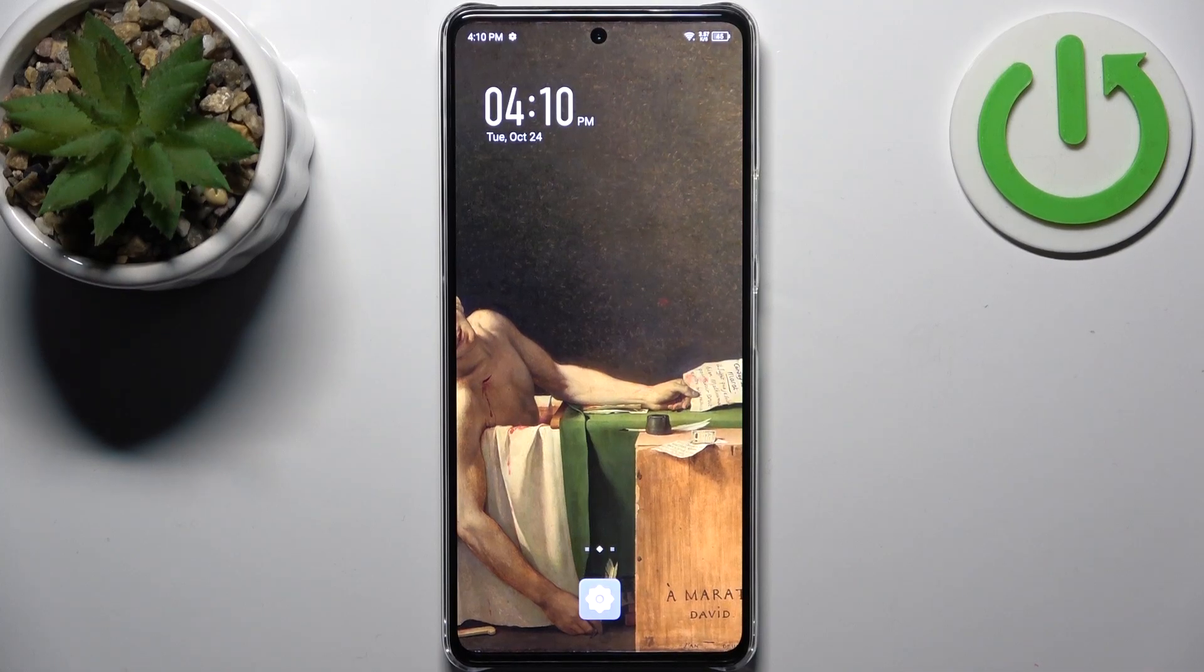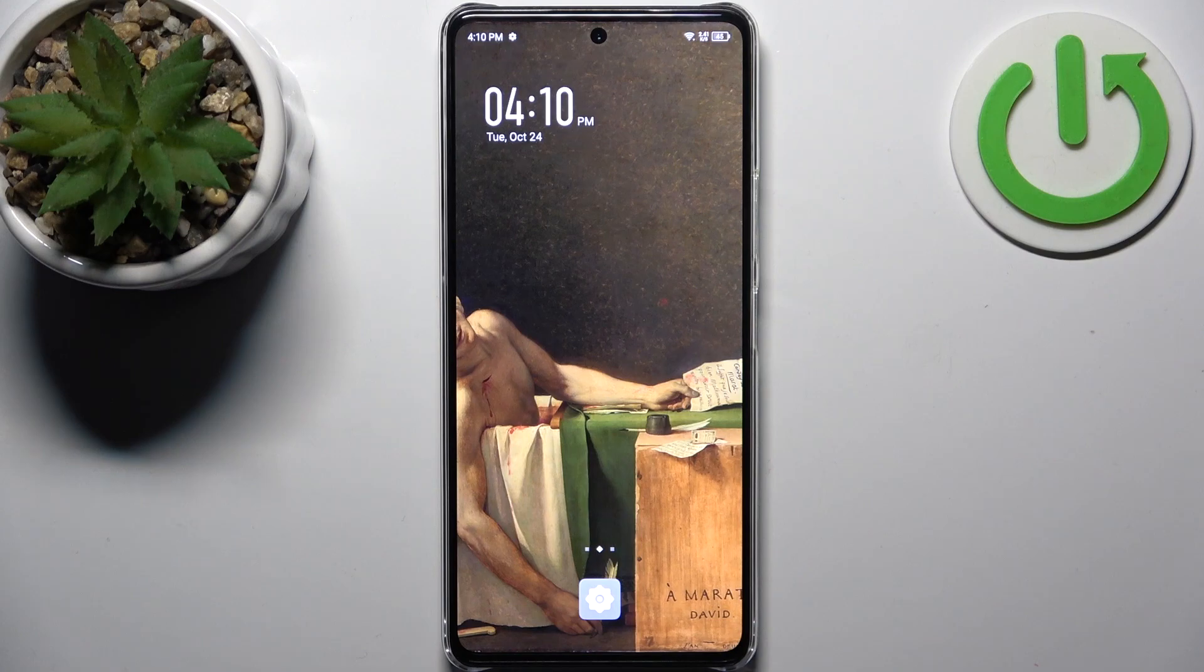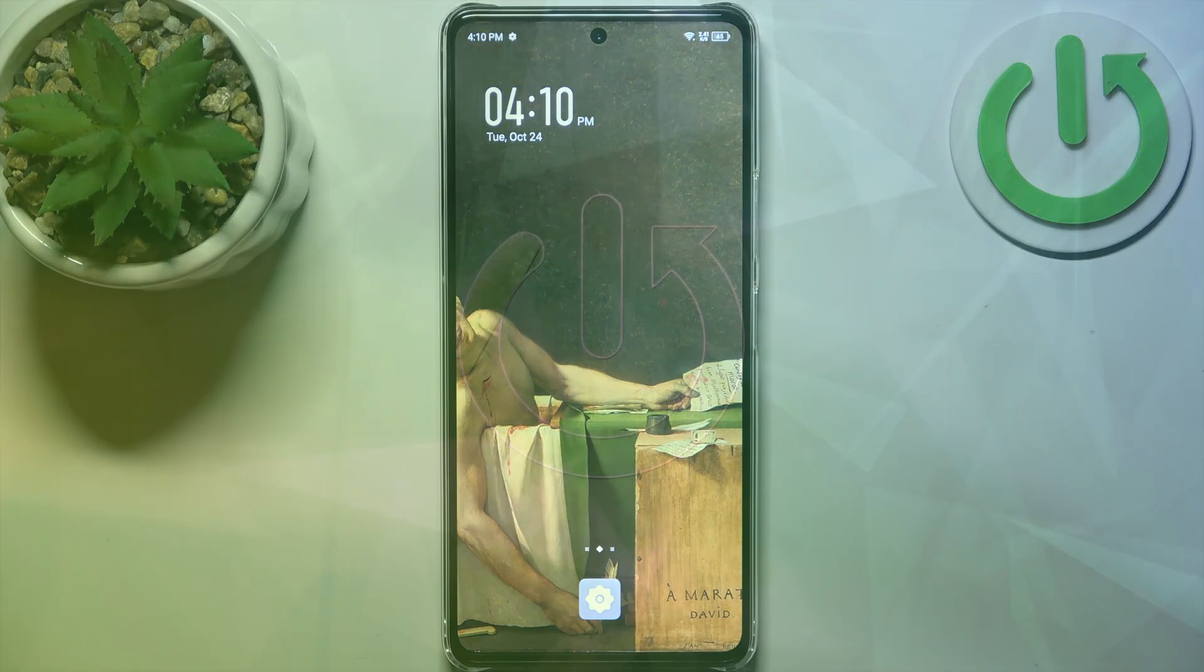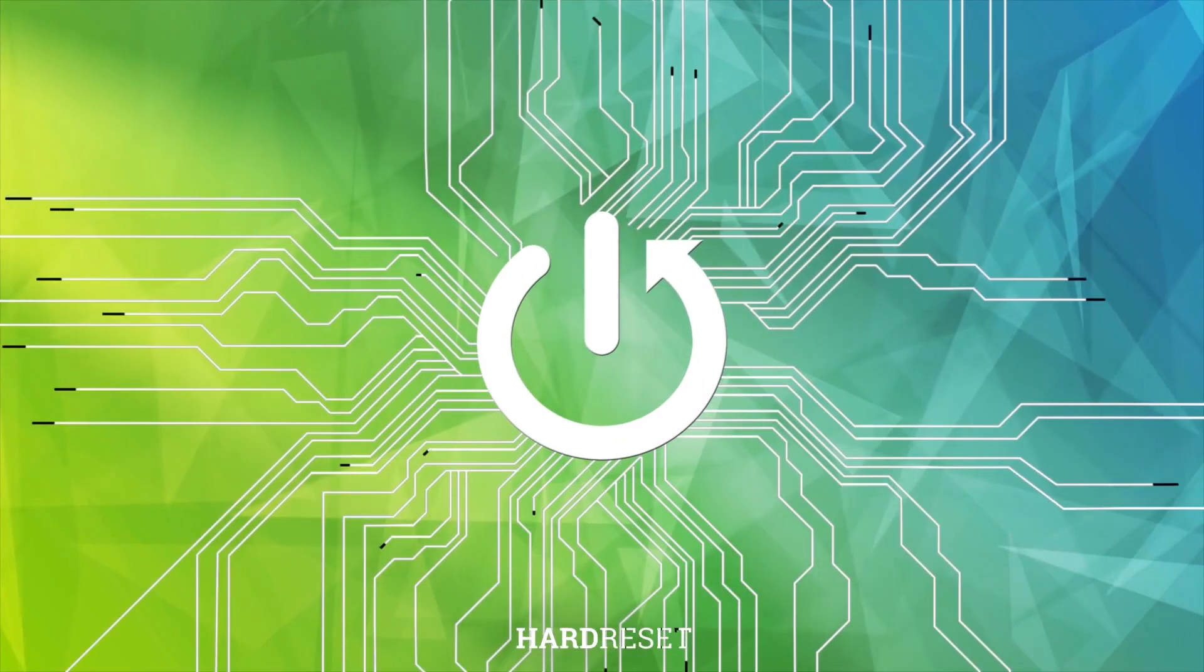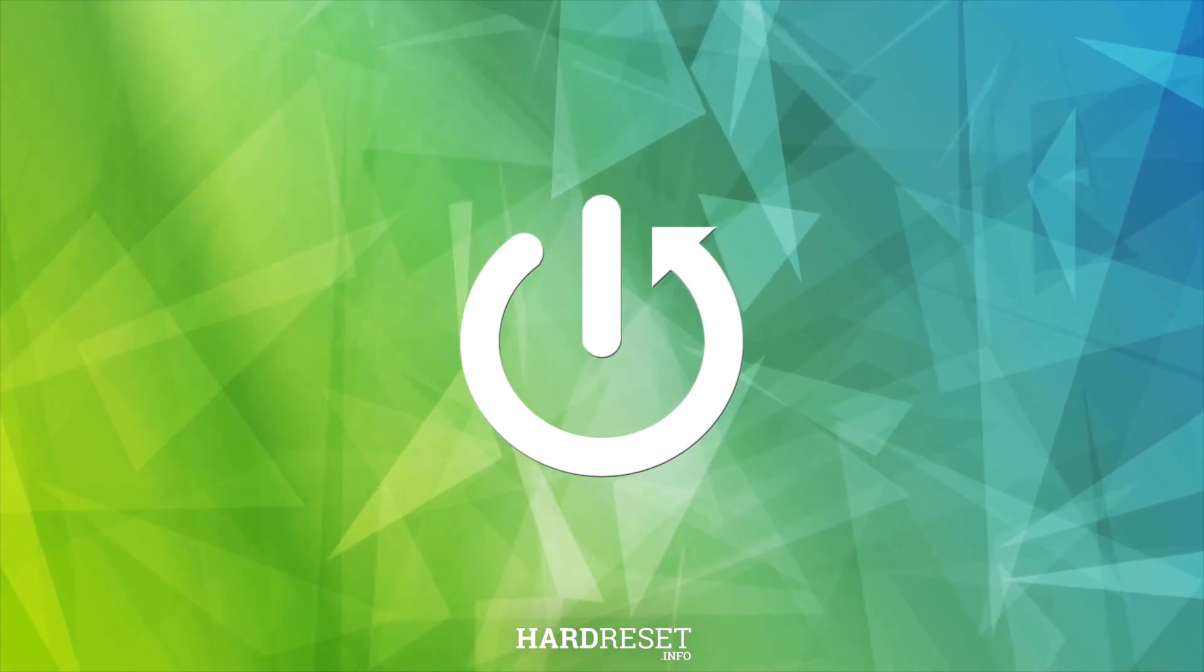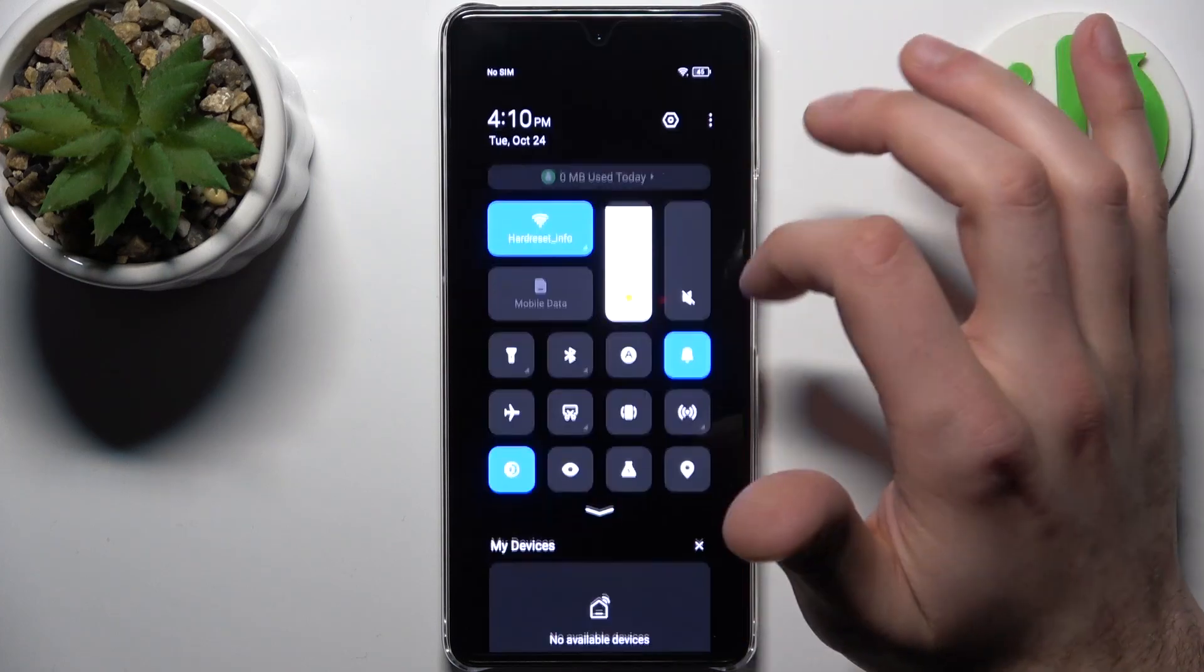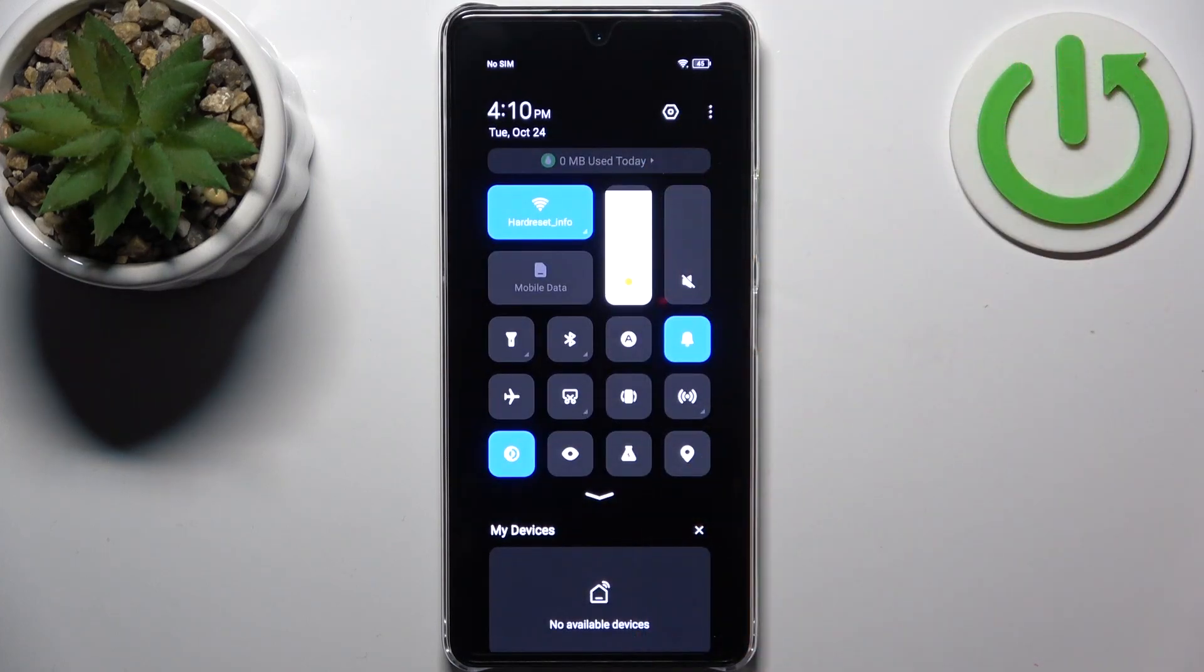Here I have Infinix Hot 30 Pro and today I'm going to show you how to enable the Do Not Disturb mode on this device. So firstly, you should go to the upper bar.